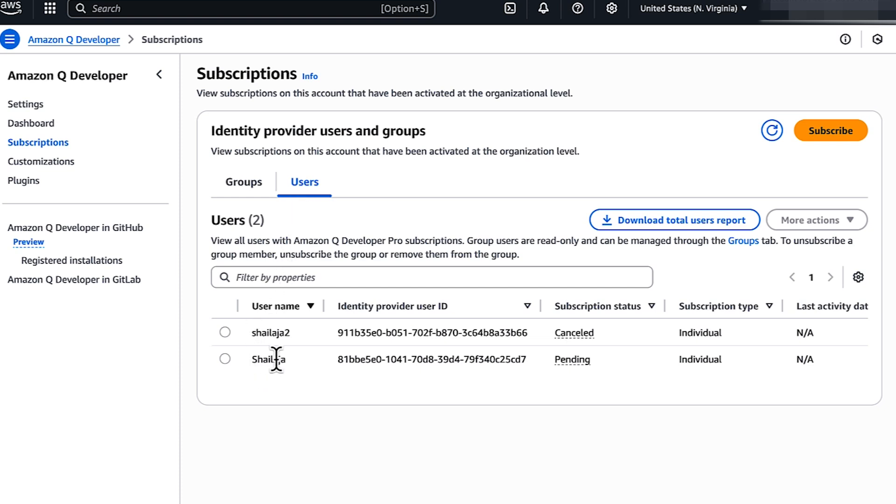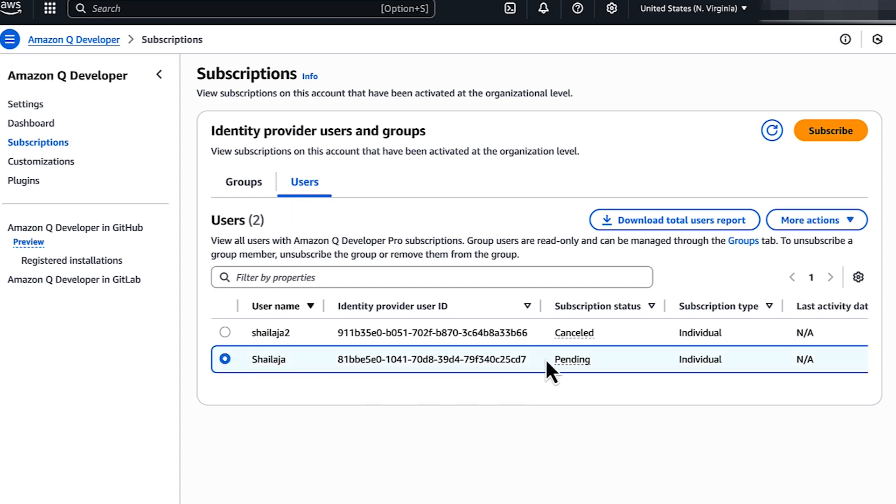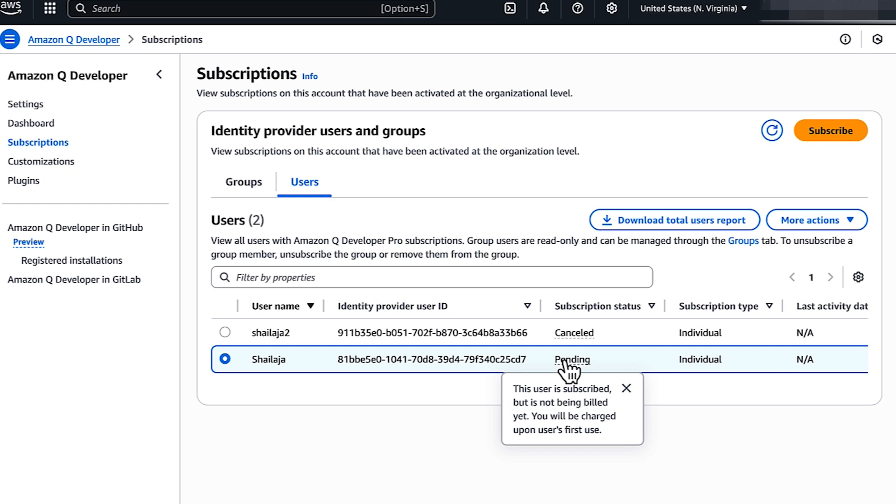If the status is pending, then you are subscribed, but the billing hasn't started yet. You will be charged after your first use of Amazon Q Developer Pro. To subscribe, see the link to subscribe Workforce Users to Amazon Q Developer Pro in the video's description.